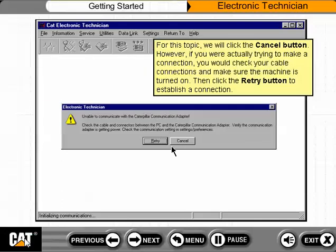For this topic, we will click the Cancel button. However, if you were actually trying to make a connection, you would check your cable connections and make sure the machine is turned on. Then click the Retry button to establish a connection.